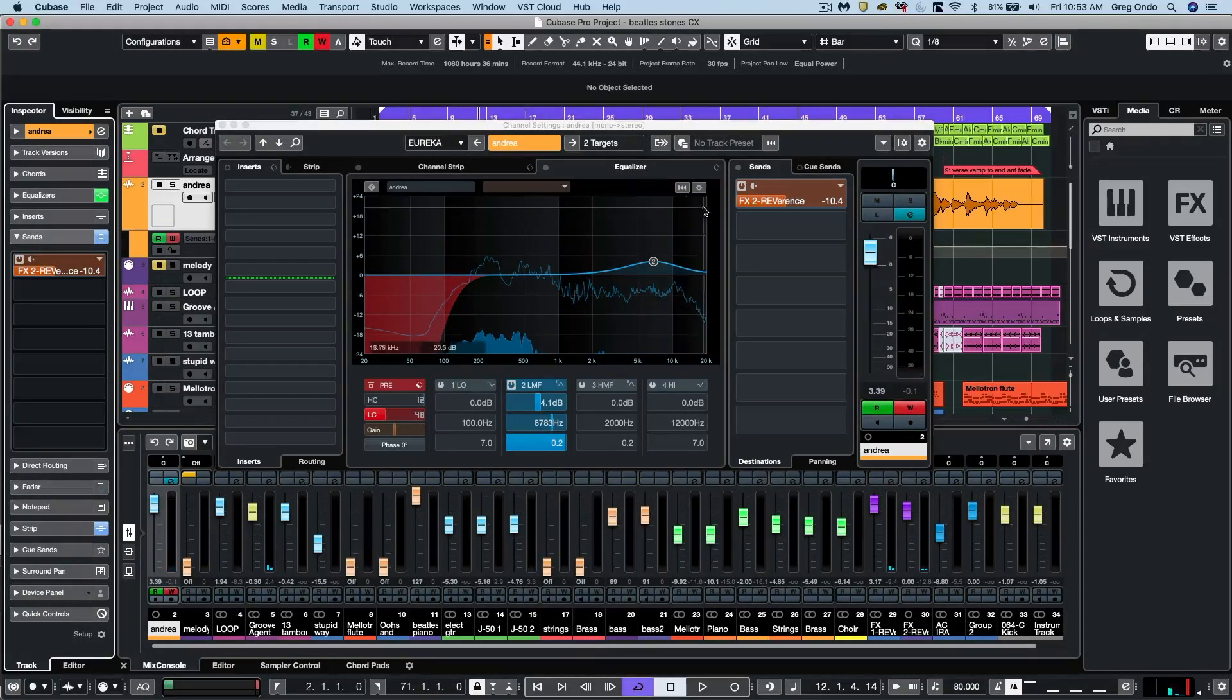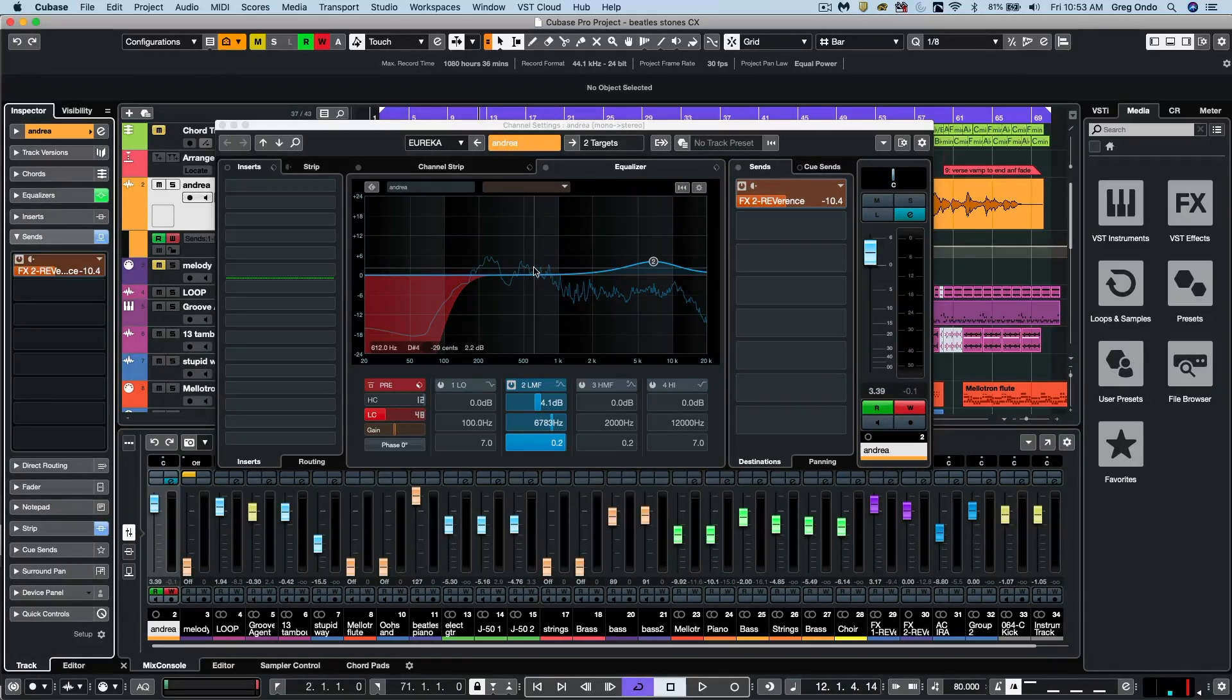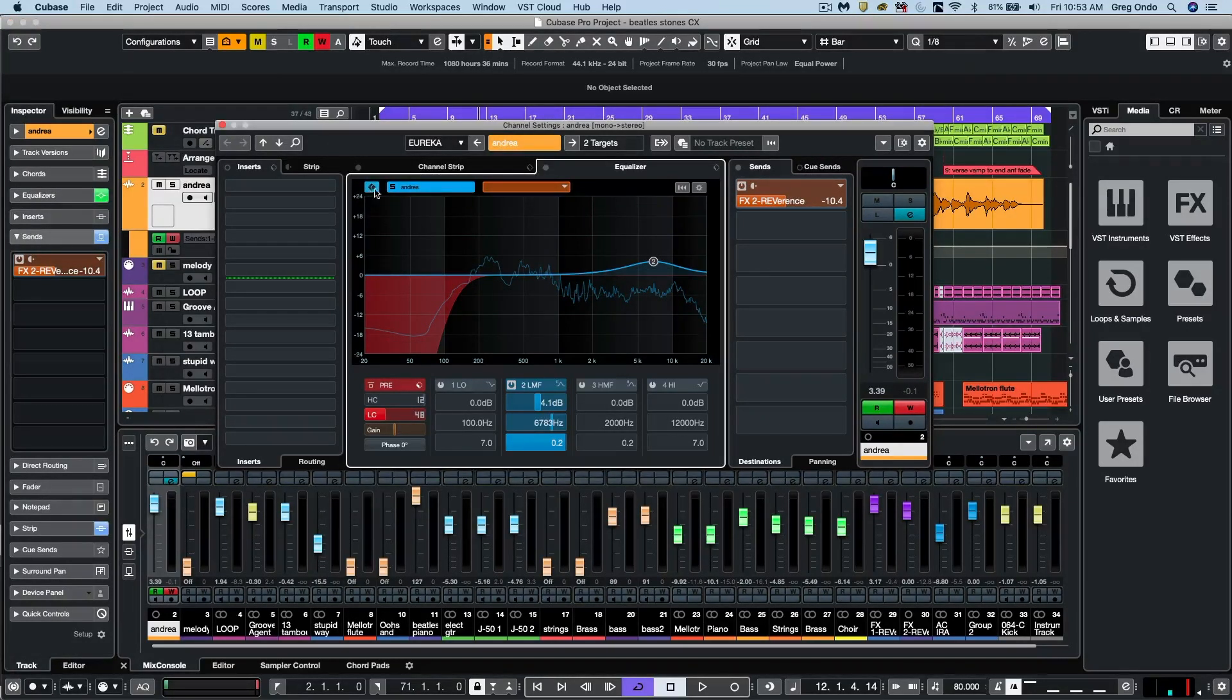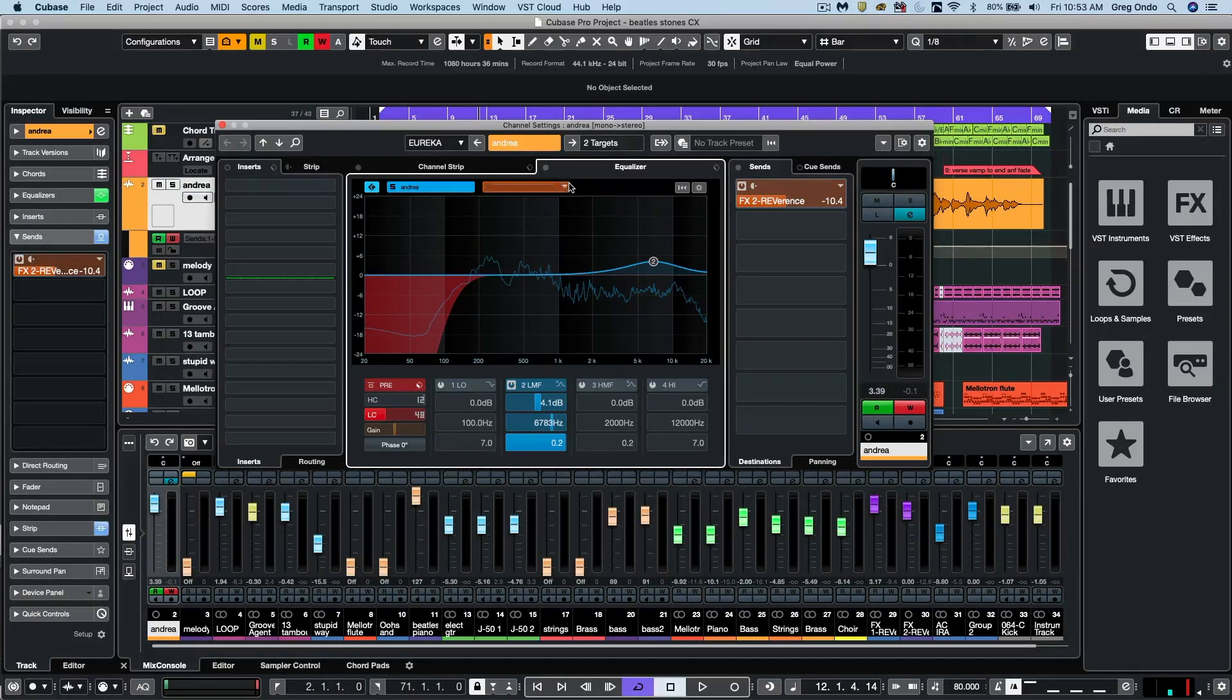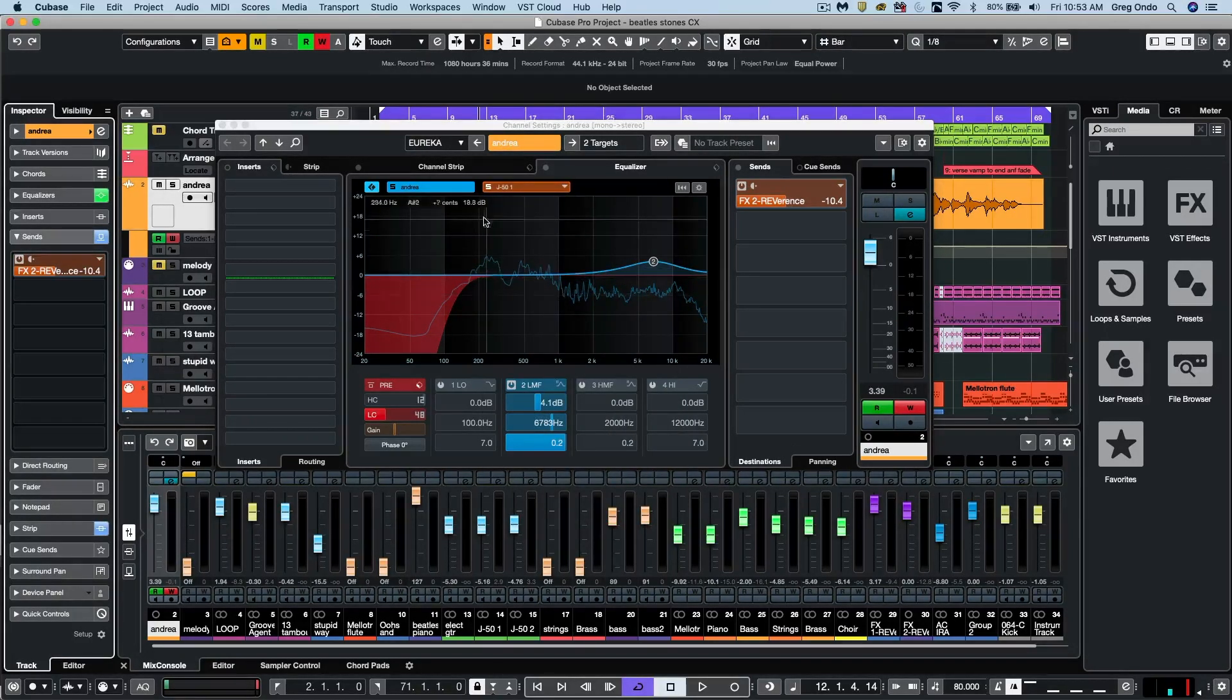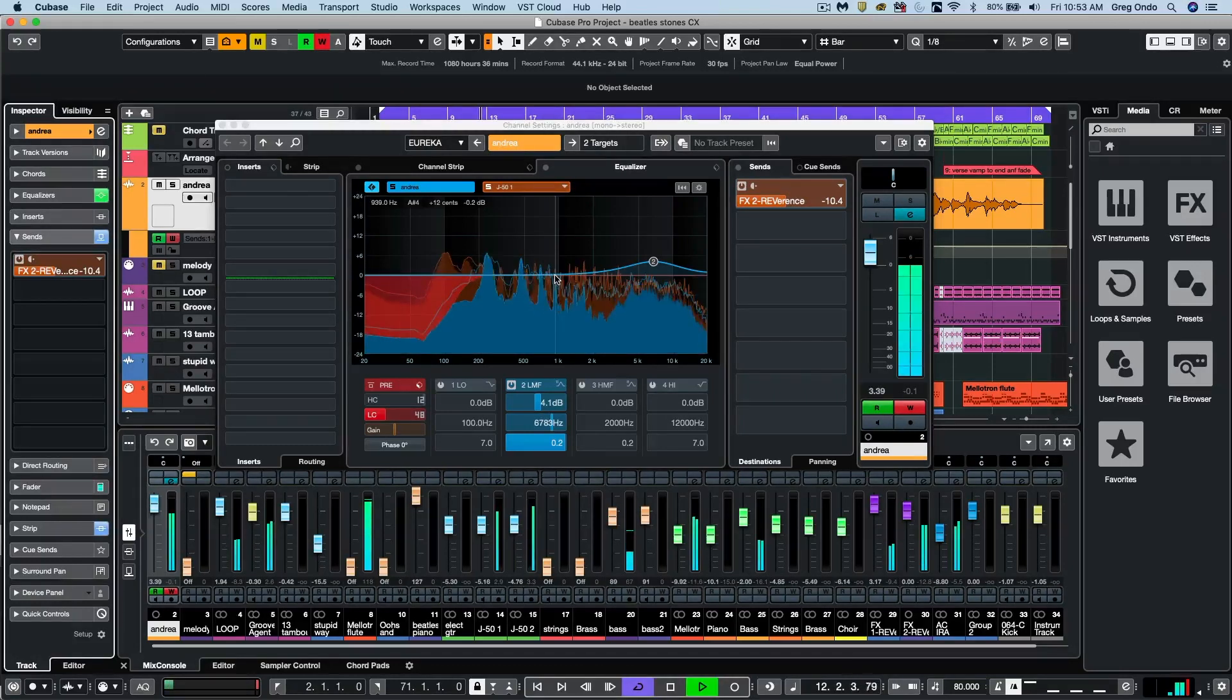Sometimes you find yourself in a mix fighting frequencies between two different channels, such as a vocal and guitar, or guitar and keyboards. So we can have this channel comparison mode. I could say we want our vocal here and we could have a secondary source, such as our acoustic guitar. And I could see the colors, the EQ spectrums between both sources.